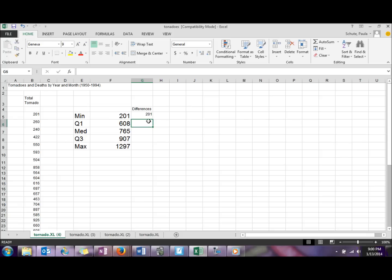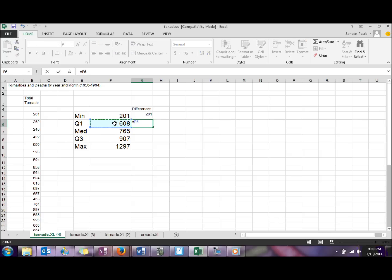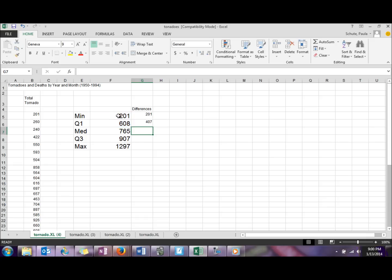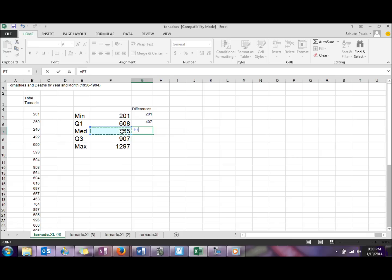In the next cell underneath that, we need to do the difference between Q1 and the minimum, so we'll do equal, click on your Q1 number minus your minimum. Equal again here, we're going to do median minus Q1.